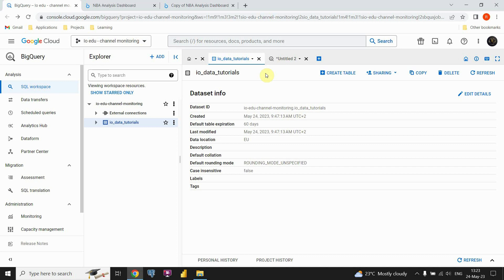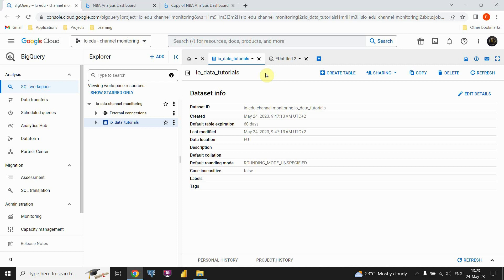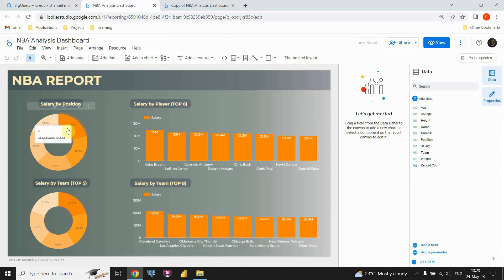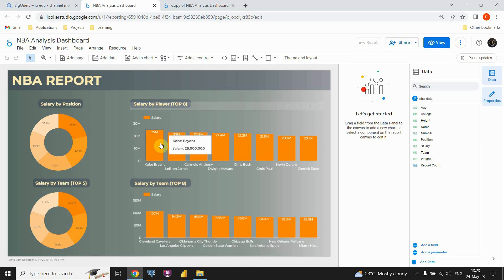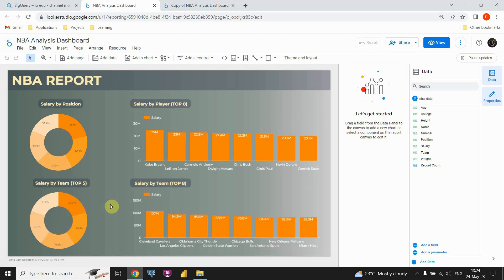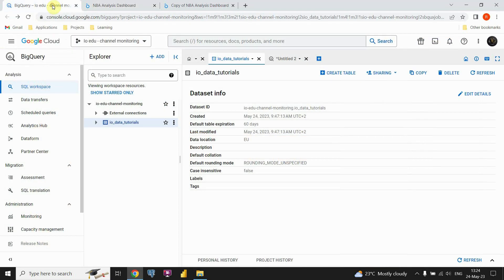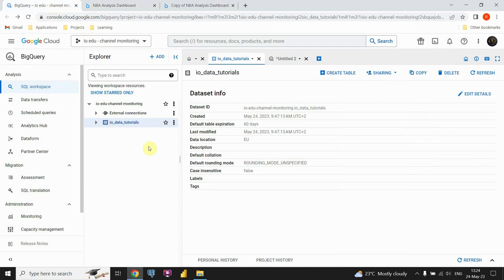First I'm going to show you the final product that we will be creating. This dashboard will contain data related to the NBA. As you can see, we will be able to see salary for each position, also the top 8 most paid players at that time, and some other information. To do this we will first need to import data in Google Looker Studio using BigQuery. So let's start working.